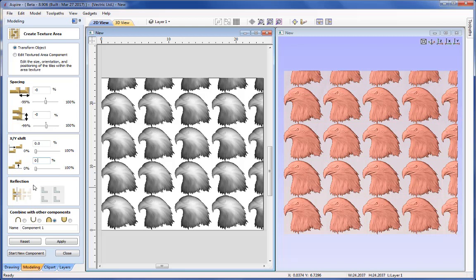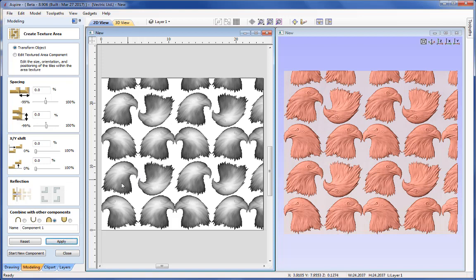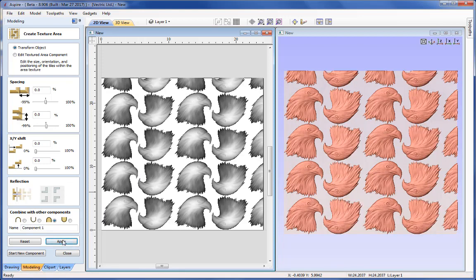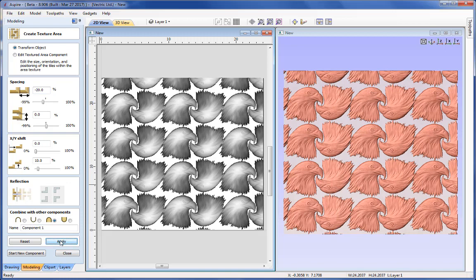We're now going to look at Reflections. We're really looking at how four seed components work together in a patch — currently all oriented the same direction, but we can flip them. So I'll flip the two on the right-hand side of the patch of four, which turns those heads the other way. Similarly, I can flip the top two and bottom two so they're all facing inwards. Combining this with a Y shift of 10% per column and some negative spacing in X creates quite a neat effect using reflection combined with spacing and shifting.